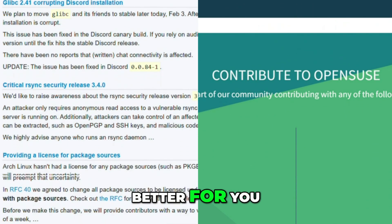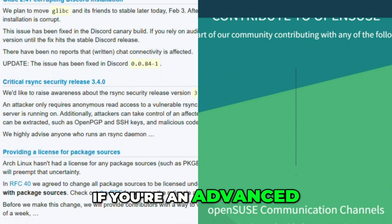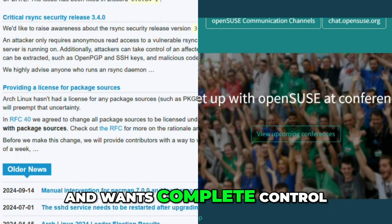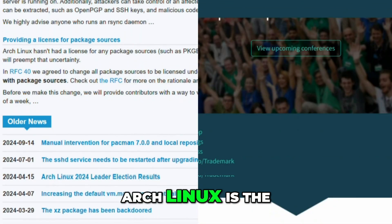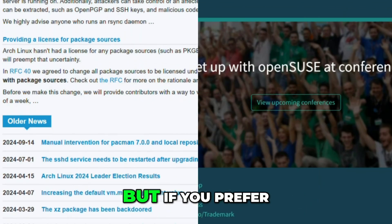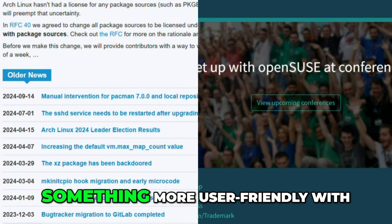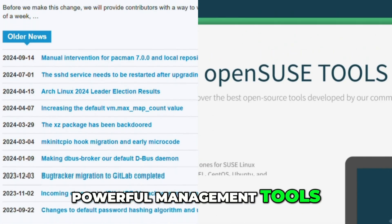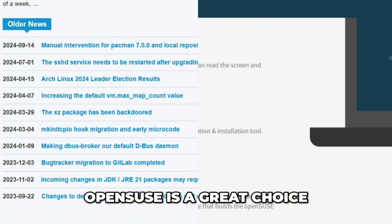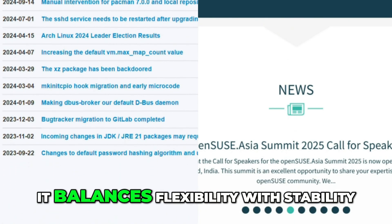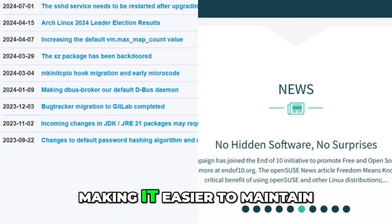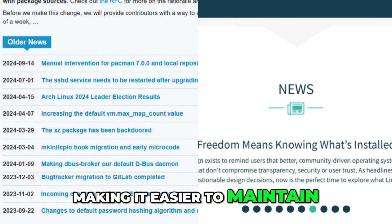So which one is better for you? If you're an advanced user who enjoys tinkering and wants complete control, Arch Linux is the way to go. But if you prefer something more user-friendly with powerful management tools, OpenSUSE is a great choice. It balances flexibility with stability, making it easier to maintain.